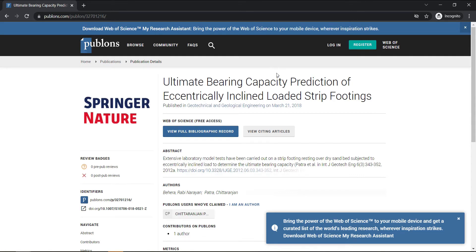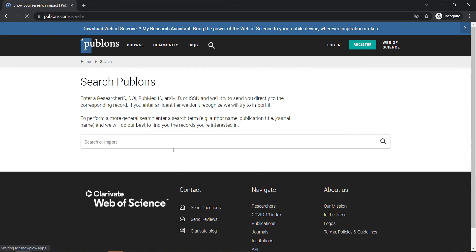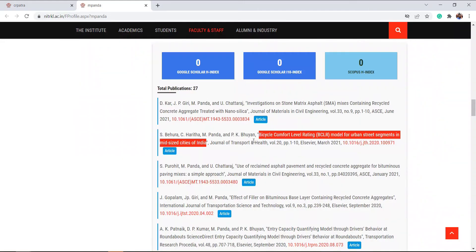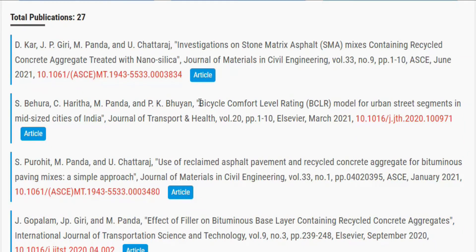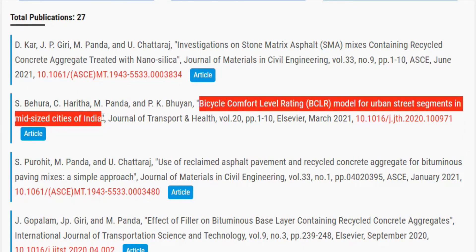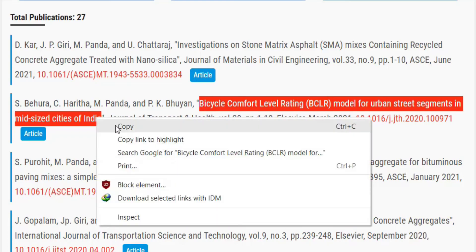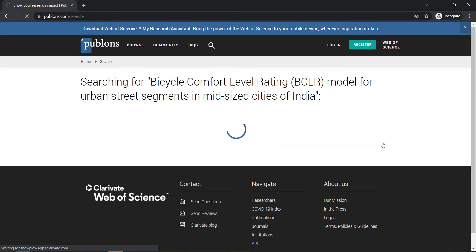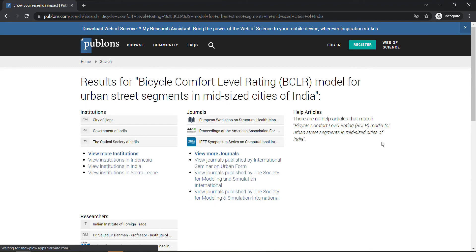Let us take another example. To check again, we click the search option and put another title in. Let's find out another title. We copy the title and paste it in the search box, then click search. It will redirect to the page where we will be able to see the matching result.